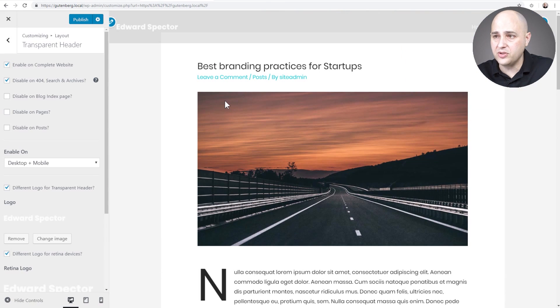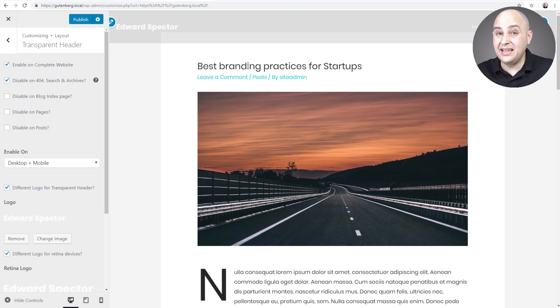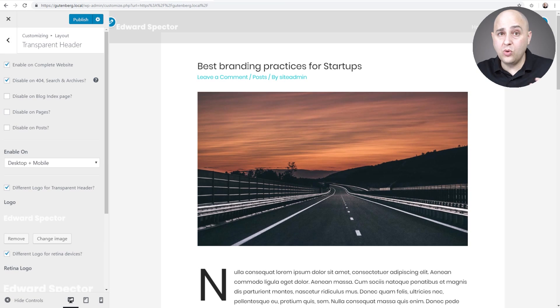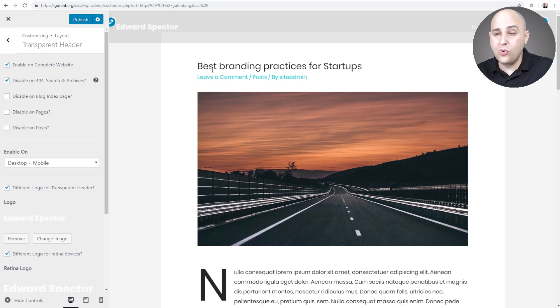Let me scroll down and go back to that blog post. I'm gonna go to one of these blog posts. Doesn't look too good, right? That's because this blog page is not set up to have something where a transparent header would sit on top of and look good.